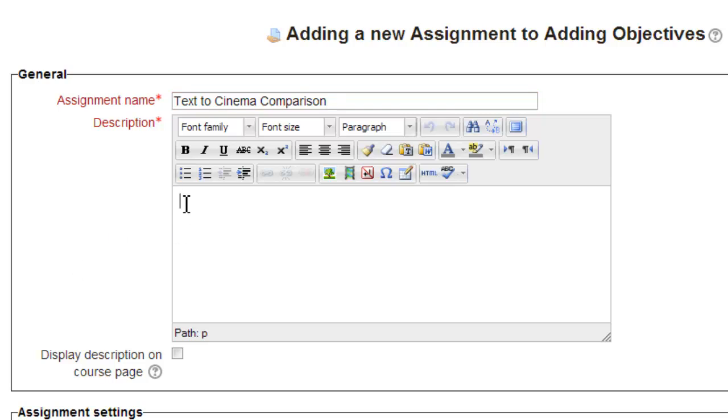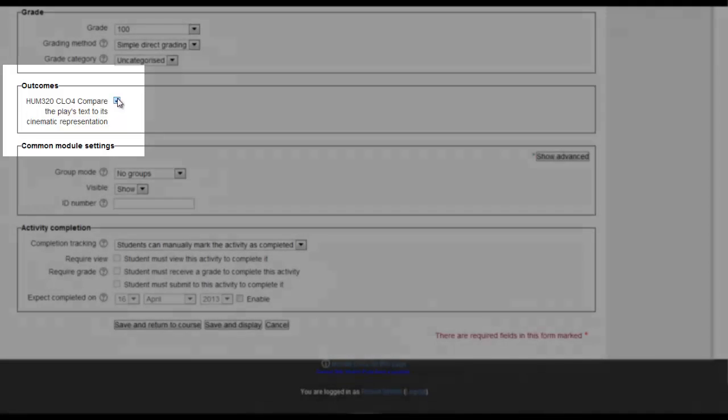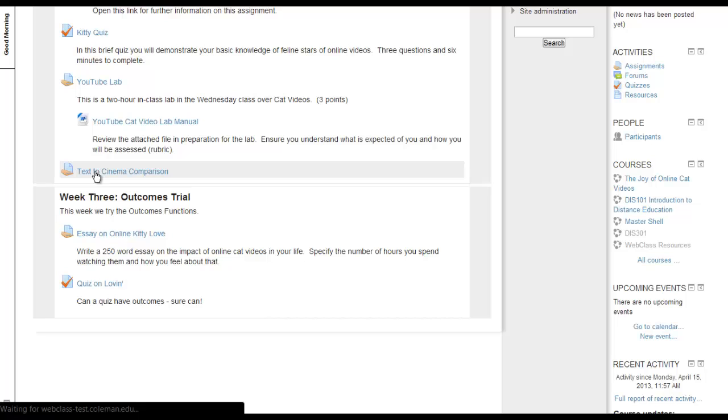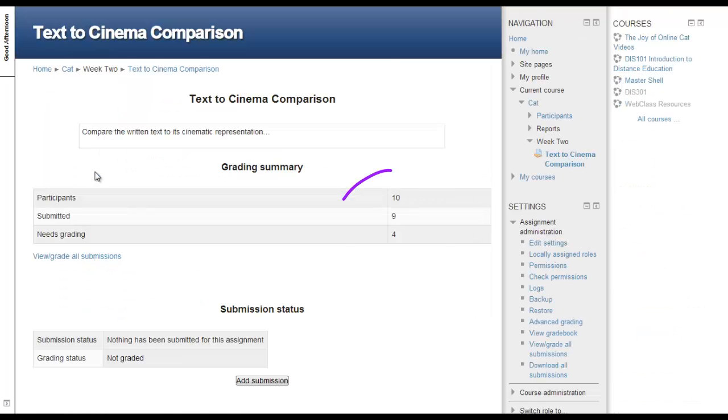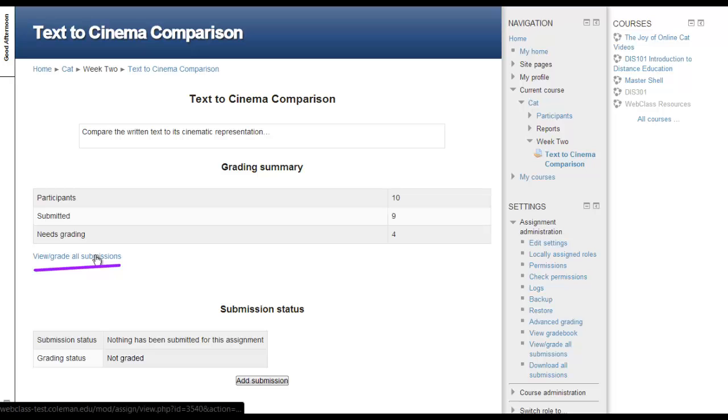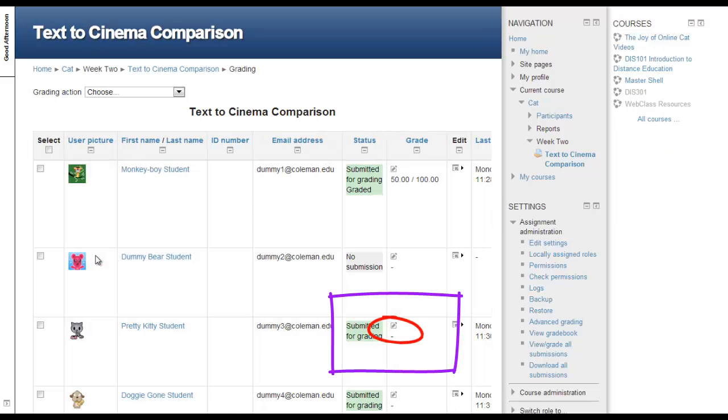Scrolling down to the Outcomes block, we see that our new outcome is available. We click on the box to use it, then scroll down to Save and return to course. By clicking on the assignment name, we are brought into its grading page. Here we see a number of submissions that must be graded. Click on the link to view grade all submissions.